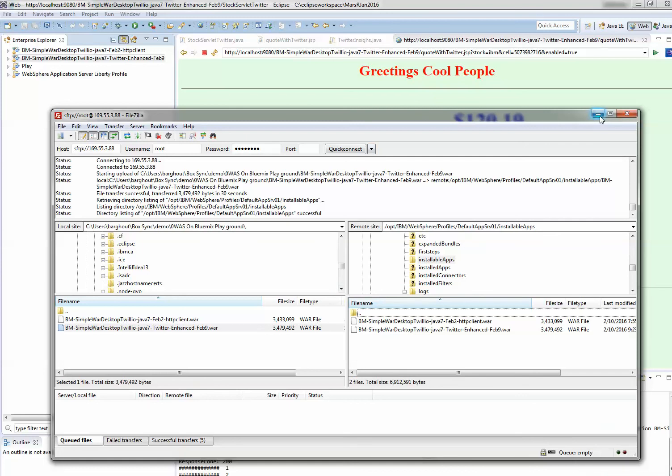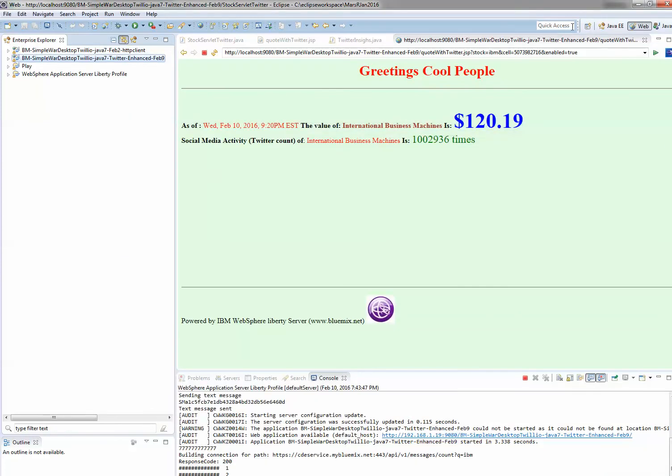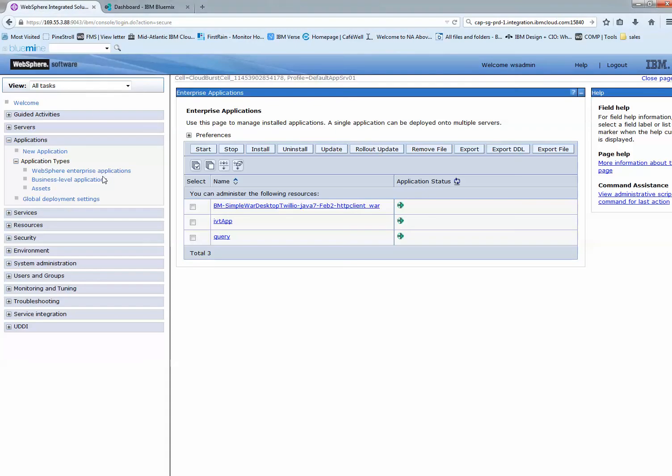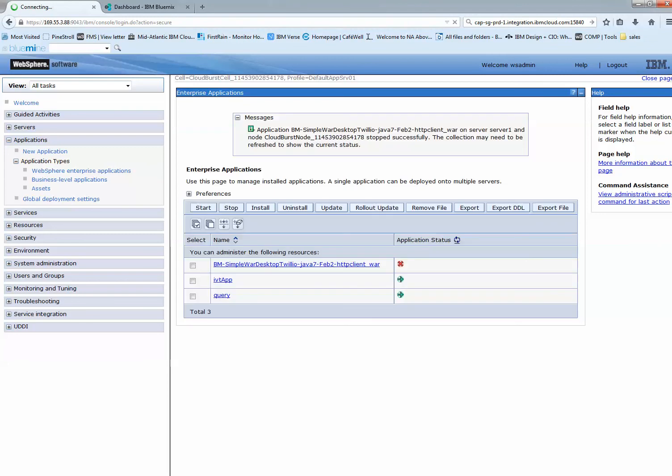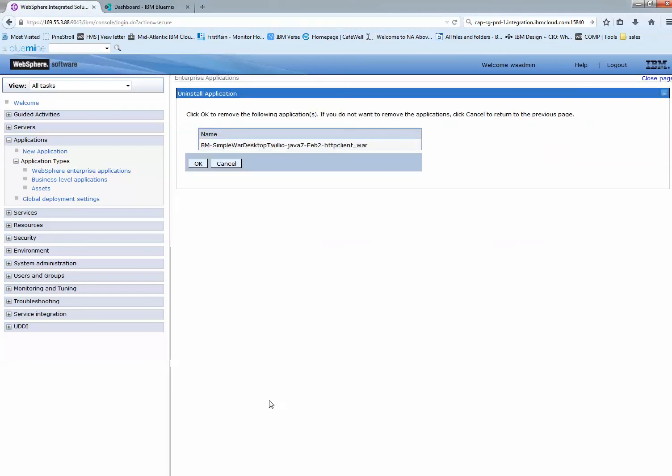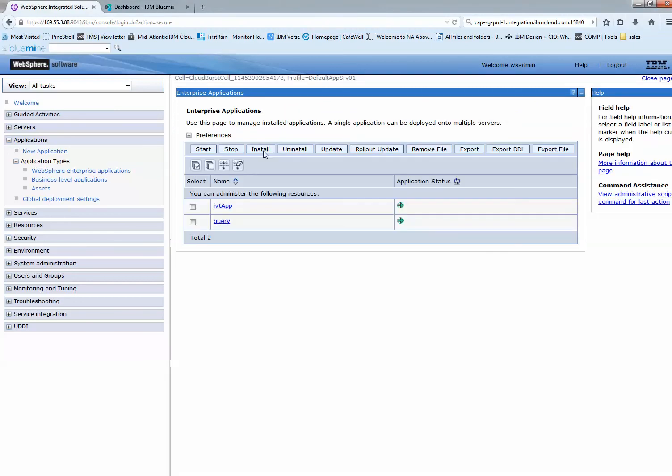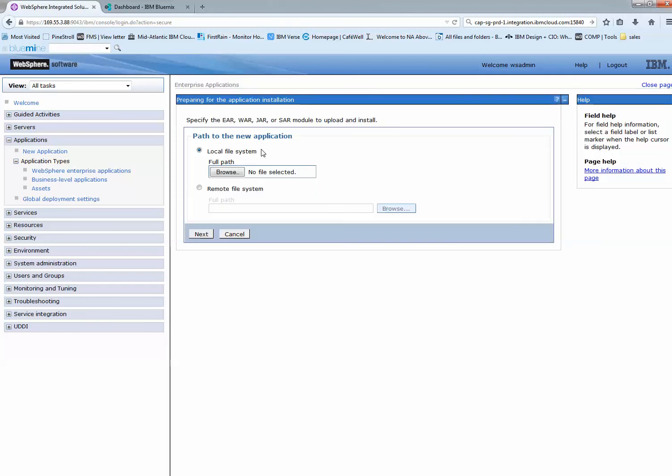I'm going to go to WebSphere on cloud and install this application. I need to remove the old application first. Let me stop it quickly, then uninstall it. I'm going to save that and now install this new application.